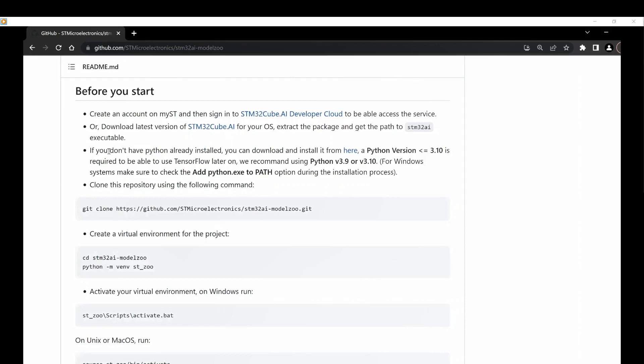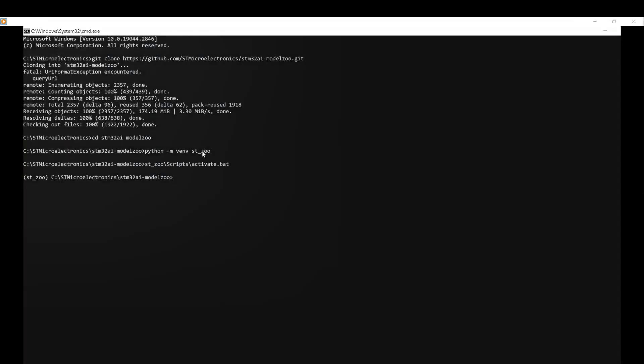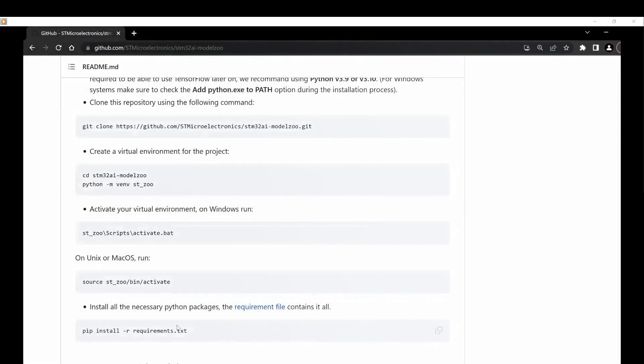You can either create a Python virtual environment following these steps or use another one. In this example, we have created a Python virtual environment called the SC zoo. Now, we install all the required Python packages from the requirements.txt file. Activate your environment first, then use this command to install all the necessary packages.